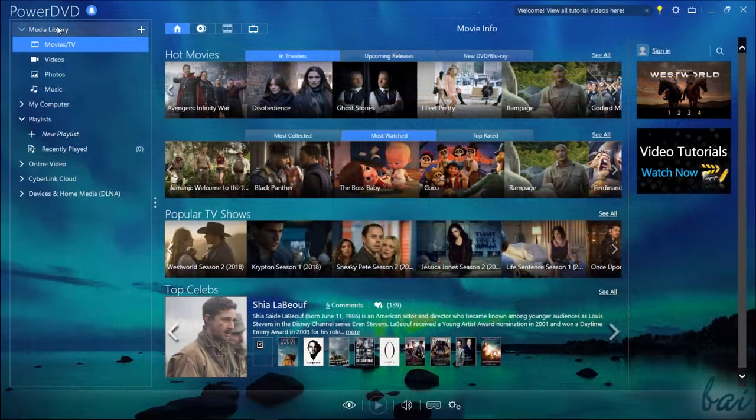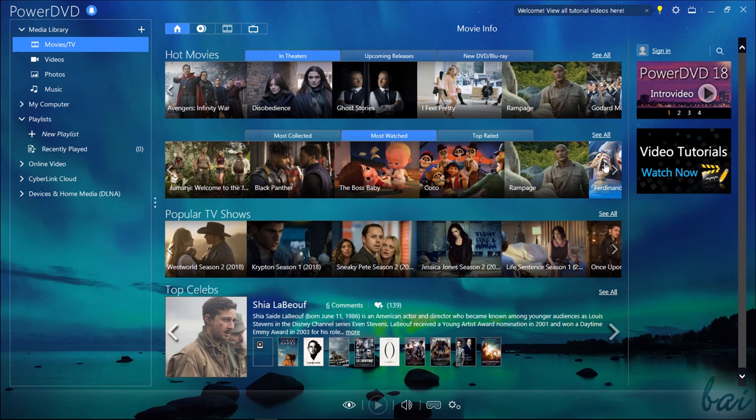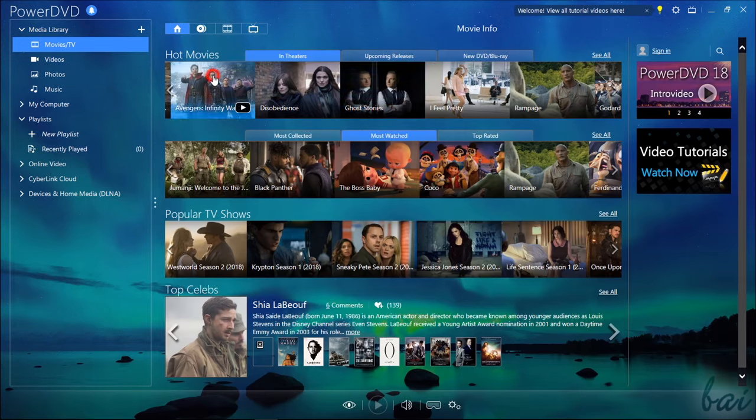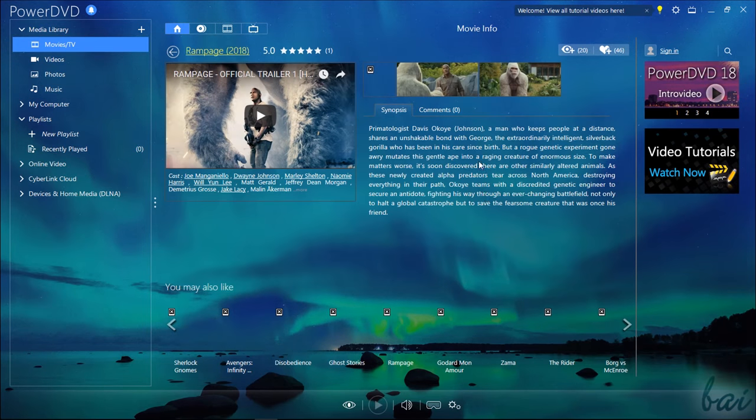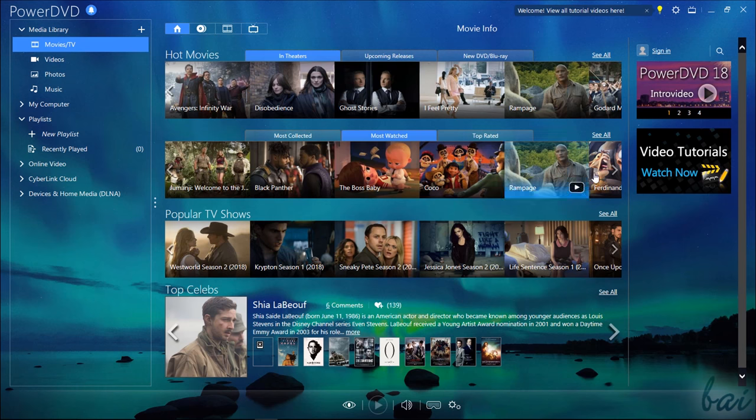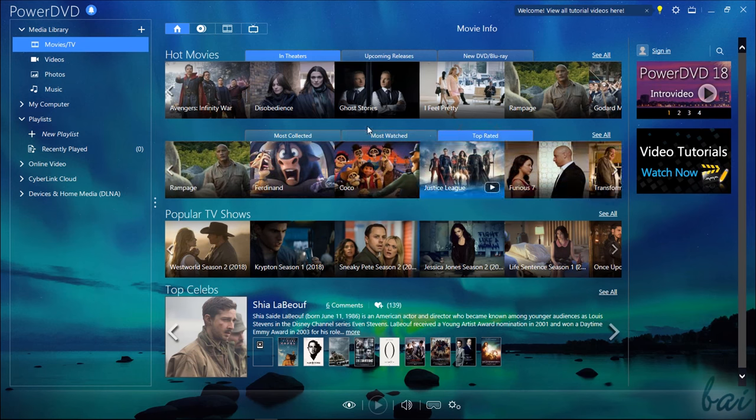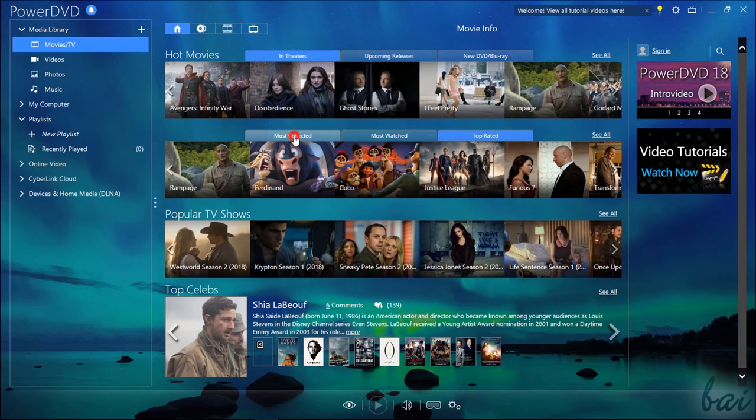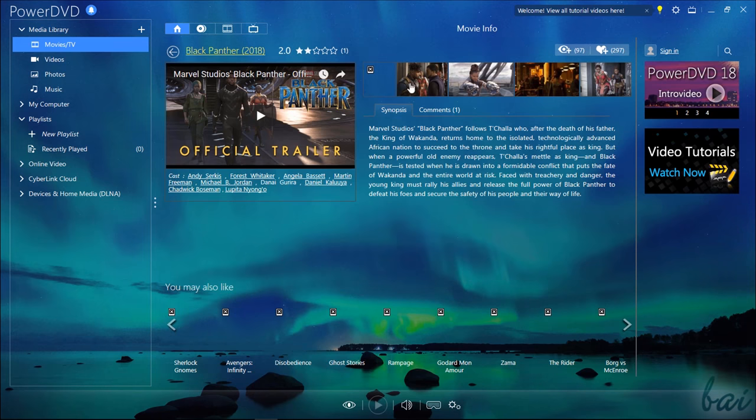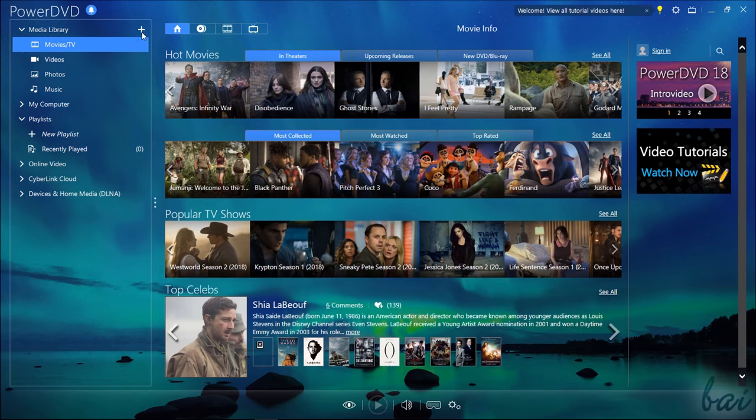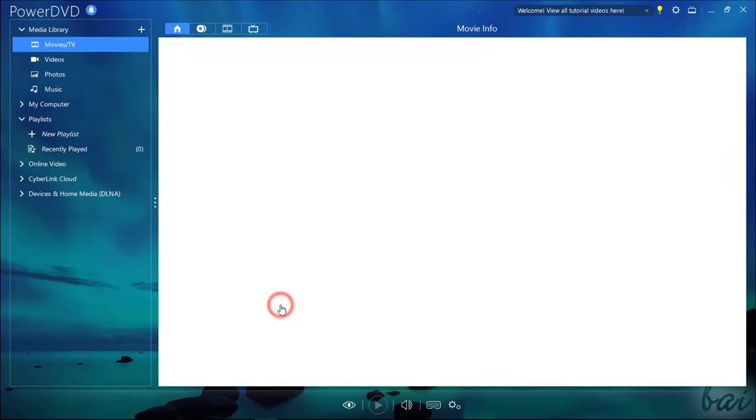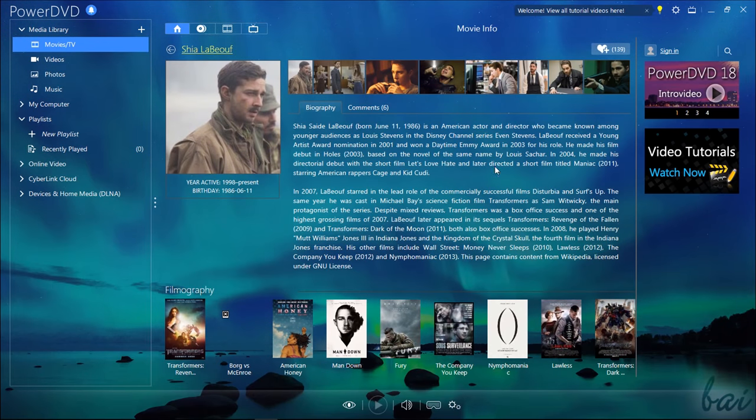The Movies TV section is dedicated to all the movies and TV shows. On the first page, called Movie Info, you can get news about the newest films in theaters, the latest DVDs and Blu-rays coming out, and also find new movies or TV shows through several most popular, watched or rated playlists made from the CyberLink community, complete with trailers, casts, plots and suggestions inside. At the bottom you can also get additional information on top celebrities with biography and filmography.